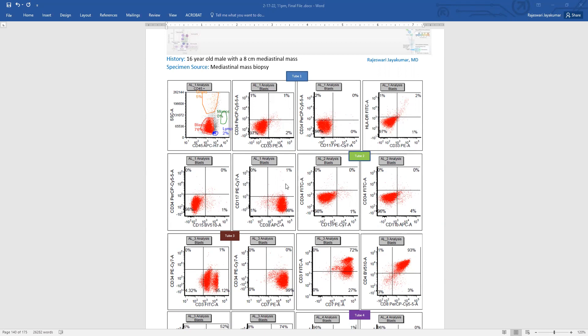They are positive, brightly positive for CD38. They do not express CD13, no CD11B expression. They do express CD3 and they have bright CD7 expression and they are double positive for CD4 and CD8.